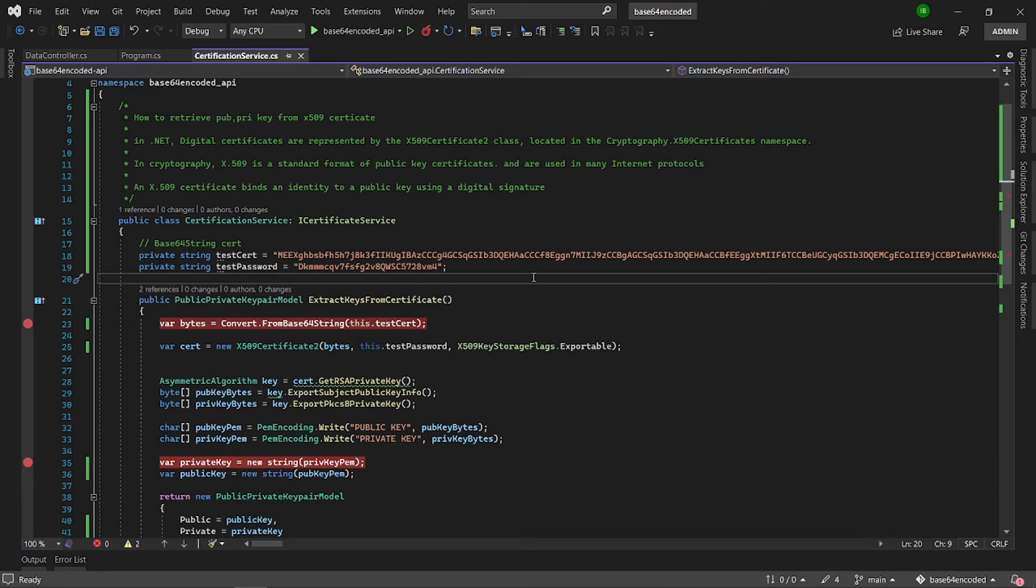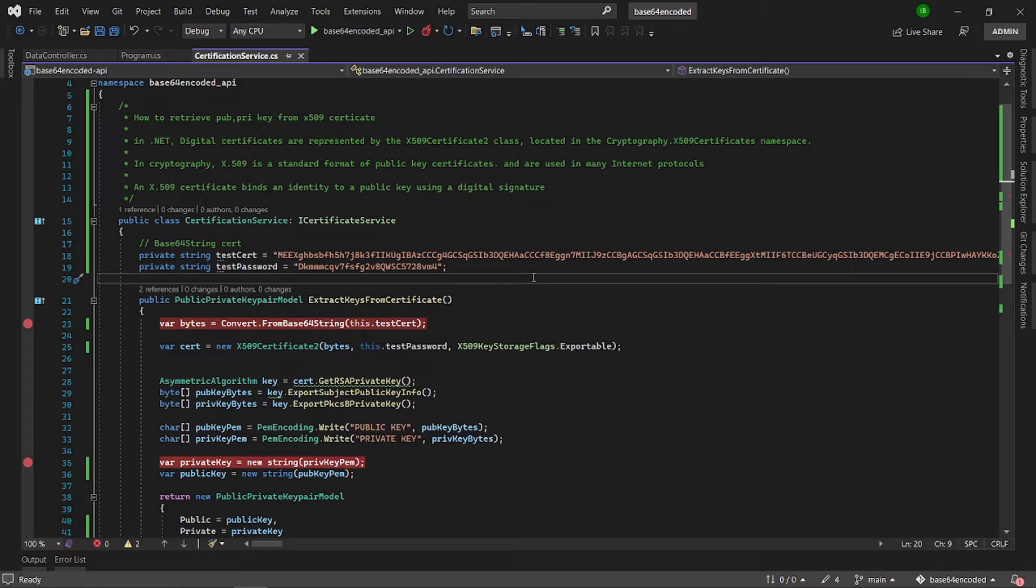Hello, welcome to Straight to Coding. Today we are going to talk about how to retrieve public key and private key from X509 certificate.